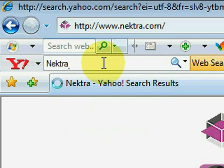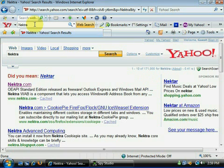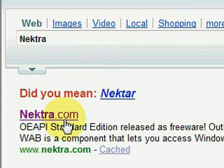We are demonstrating how simple it can be to intercept code in a remote process using Spy Studio.